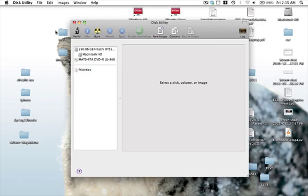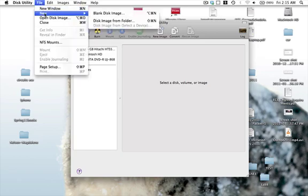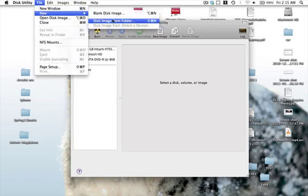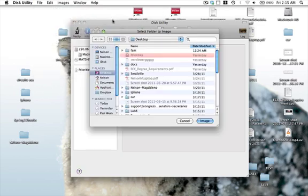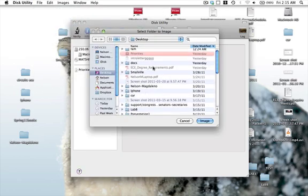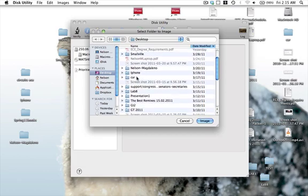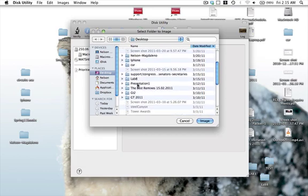So what we're going to do here is go File, New Disk Image from Folder, and we're going to go to the desktop, pick our folder, say presentation one. So I'm going to click that and I'm going to click on Image.